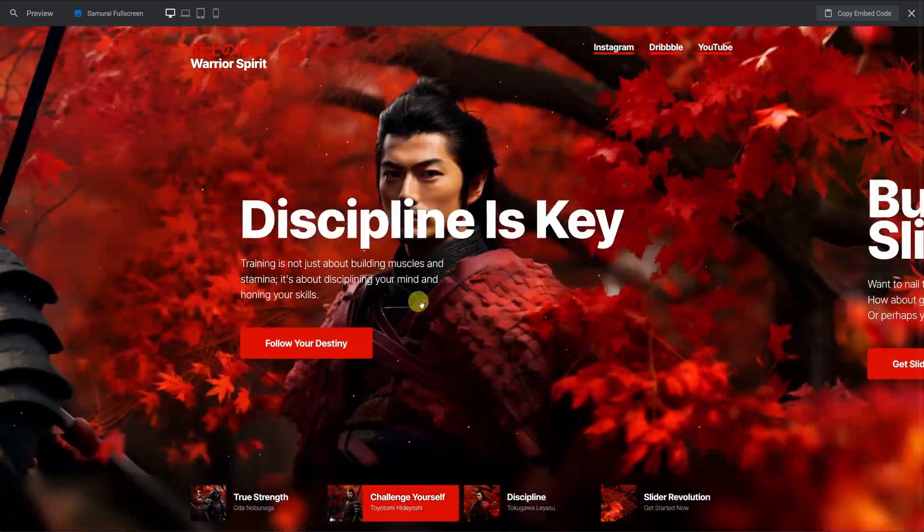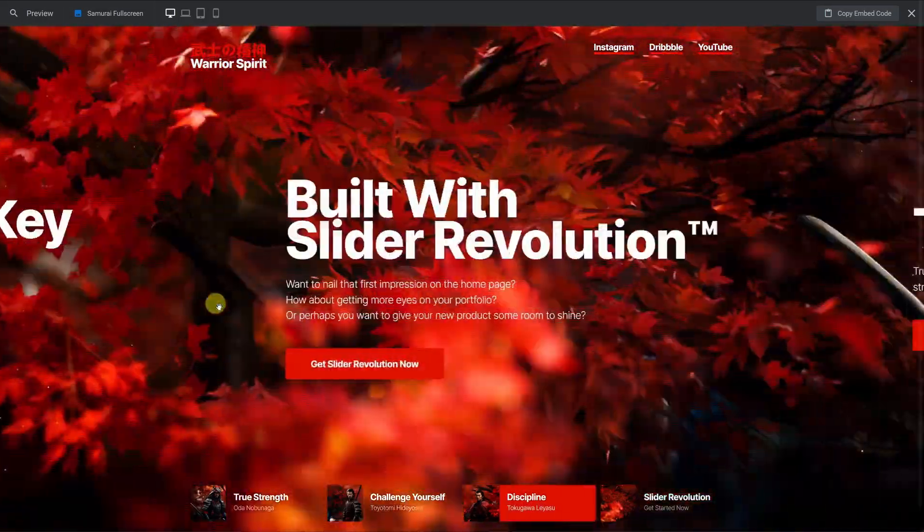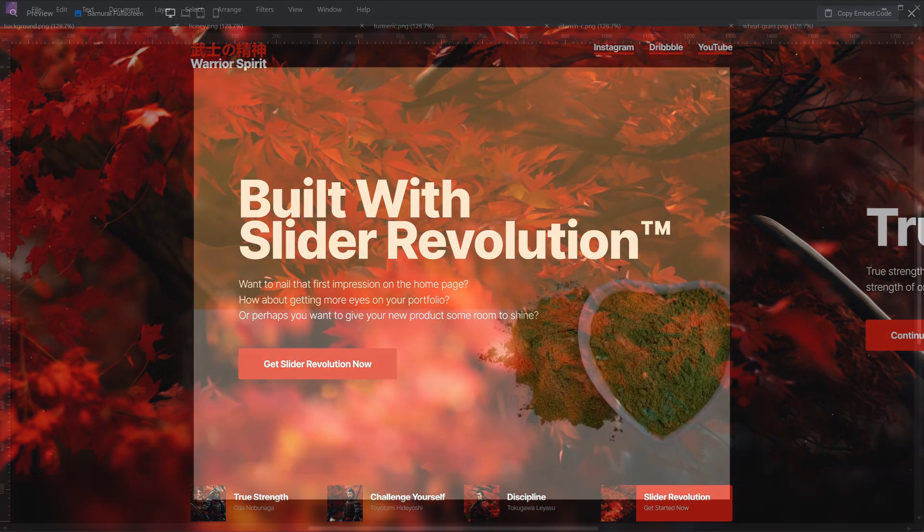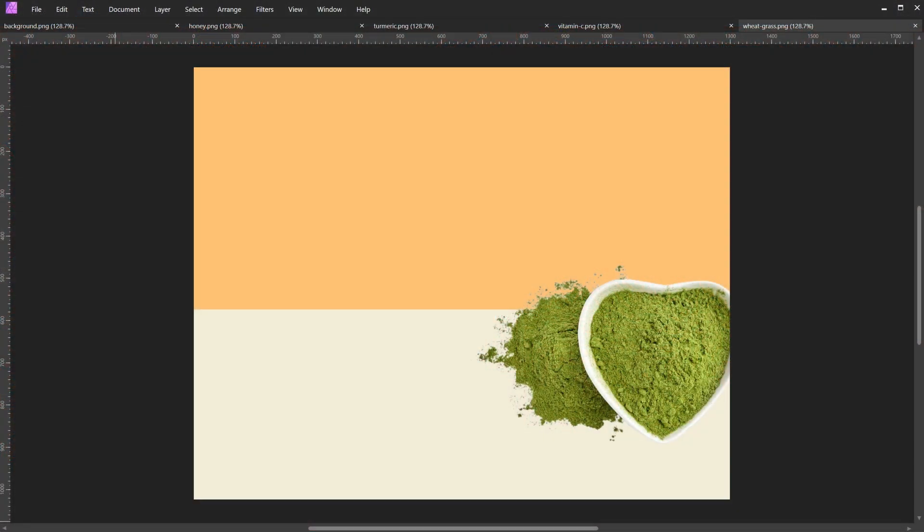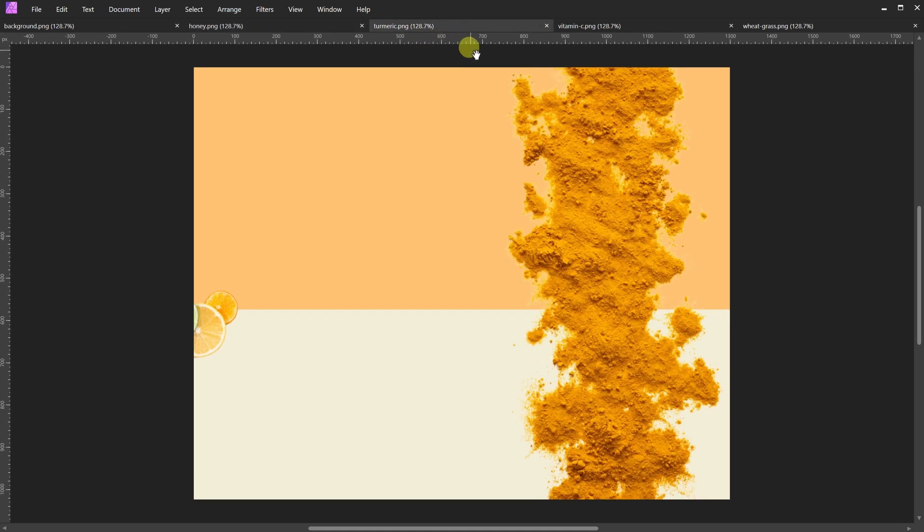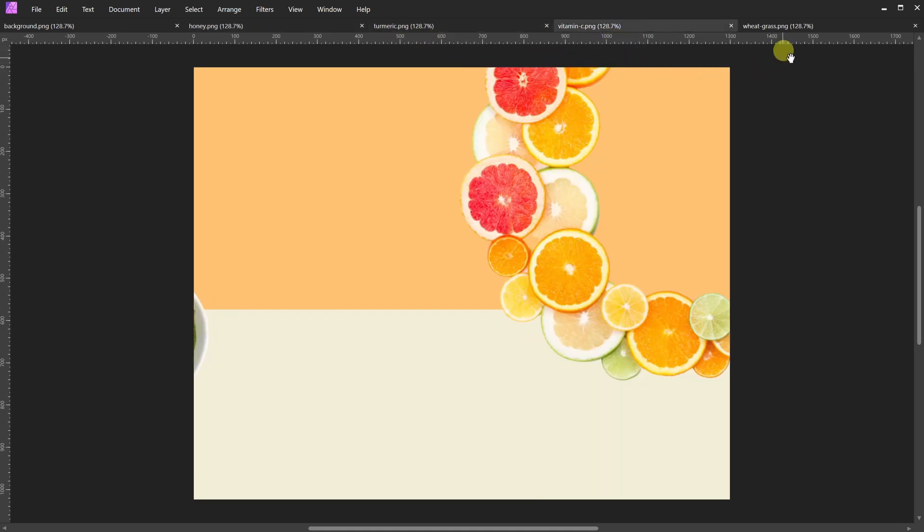A written version of the tutorial is linked in the description. Let's start by changing the background images. A few options for going about this are discussed in our written tutorial, but for this video, we've used an external image editor to create a background image as well as four separate product images for each of our slides.